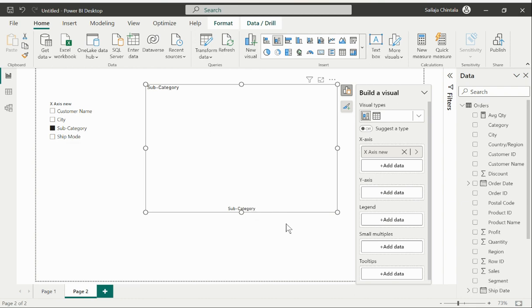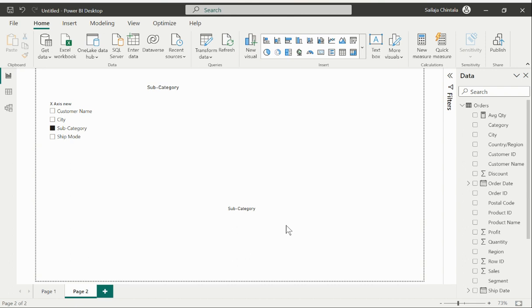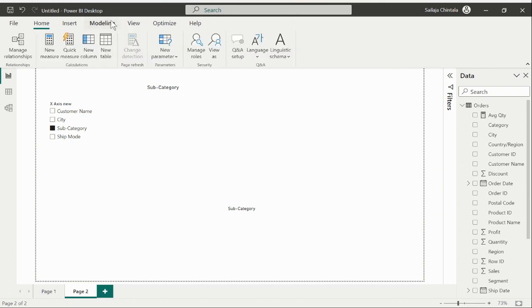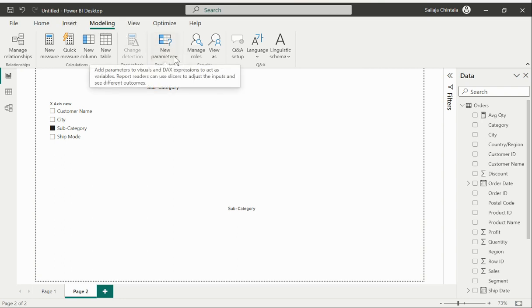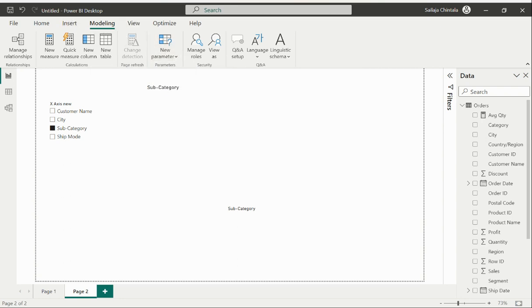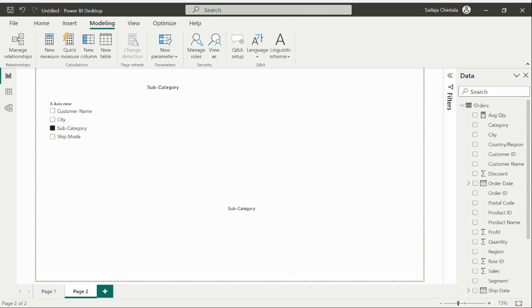Now for the second part of this requirement we would need to create another parameter. I'll again go back to the modeling tab and select the new parameter and fields. Here I would call this parameter name as Y-axis new and here I would again need to select which values needs to be added on my Y-axis dynamically. I'll just use my measure values which is my average quantity, total profit, and total sales.